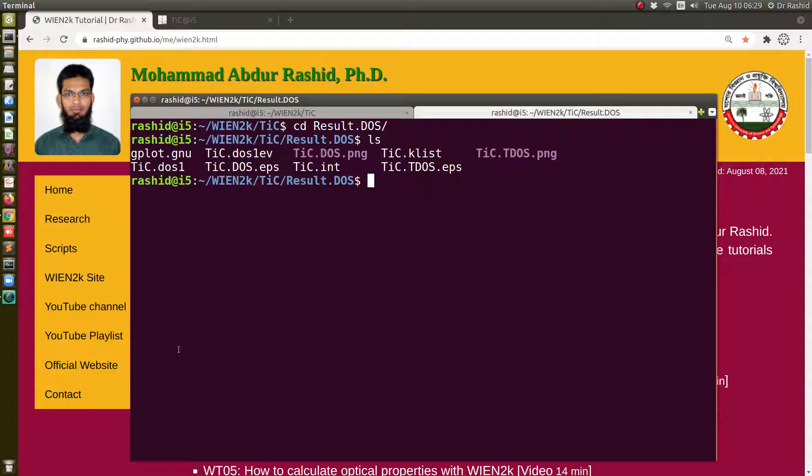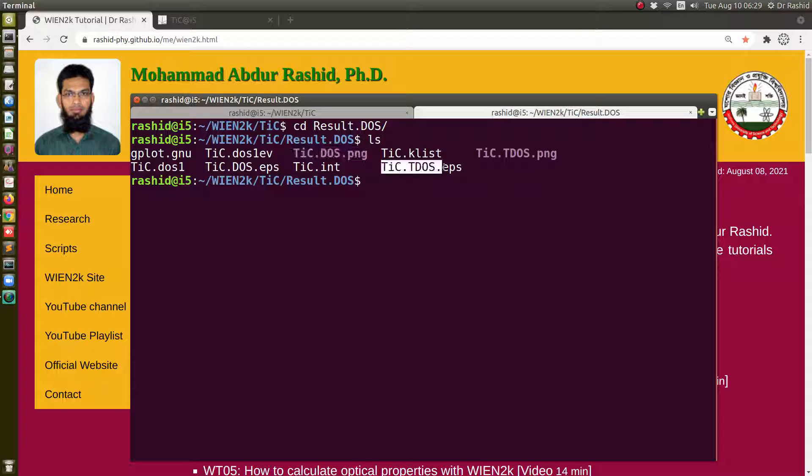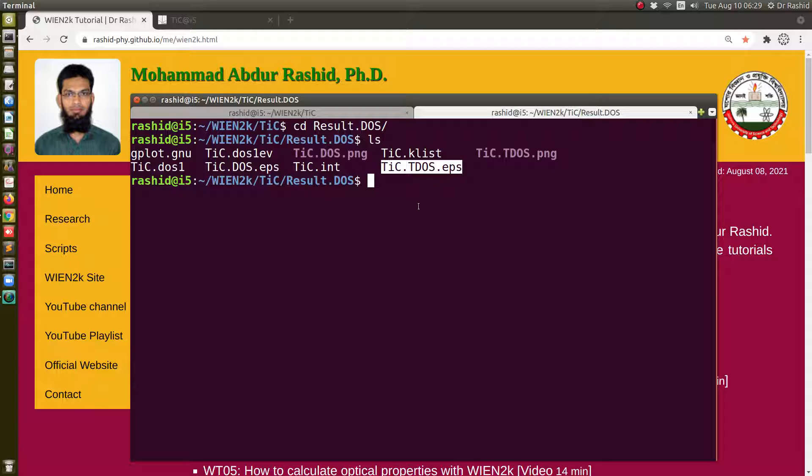So you can see all the files are there. The script that is used for plotting the PNG file and the EPS file is this one. If you need to generate the plots again you can use this one only, and if you want you can also modify this. Let me show you one of the EPS files.